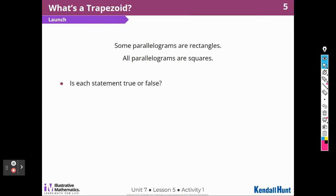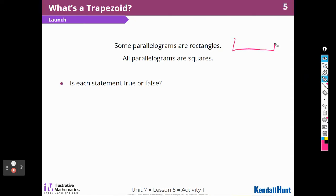Some parallelograms are rectangles. Some parallelograms are squares. Is each statement true or false? I think that a parallelogram can be a rectangle, but it does not have to be a square. So a rectangle is definitely a parallelogram, and a square is a parallelogram.